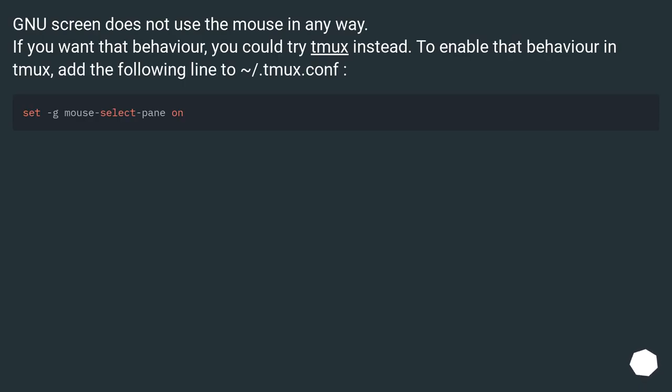GNU screen does not use the mouse in any way. If you want that behavior, you could try Tmux instead. To enable that behavior in Tmux, add the following line to ~/.tmux.conf.